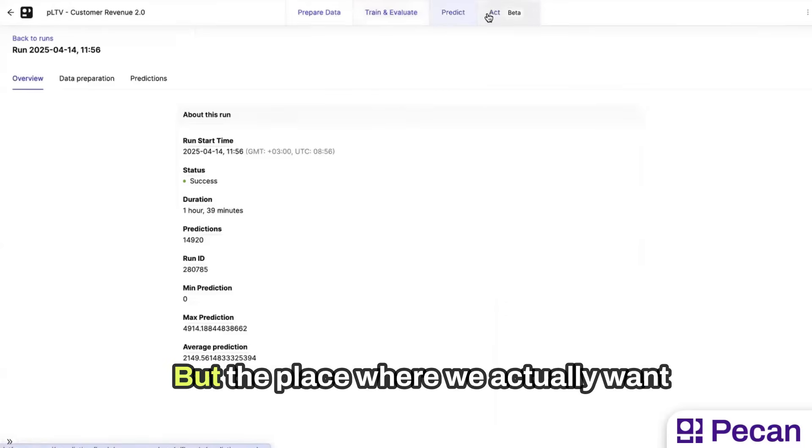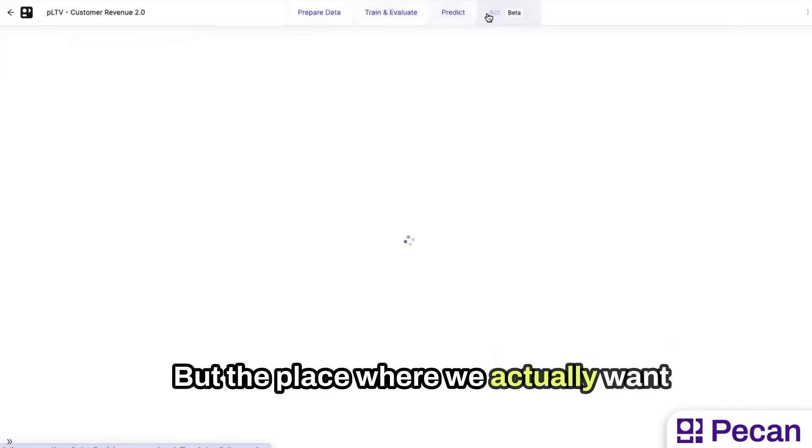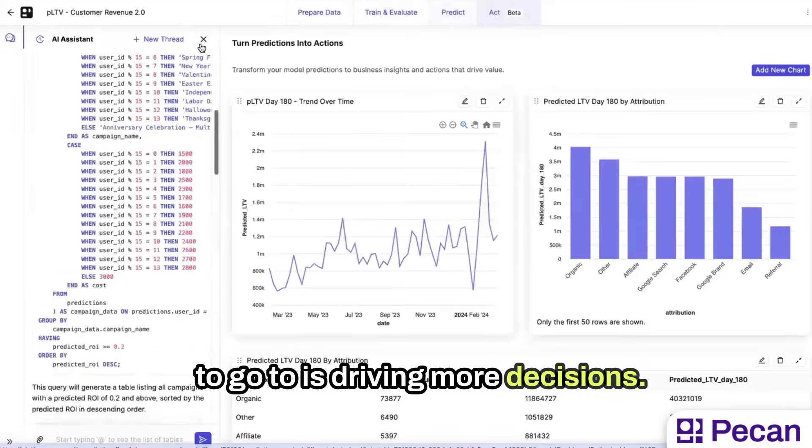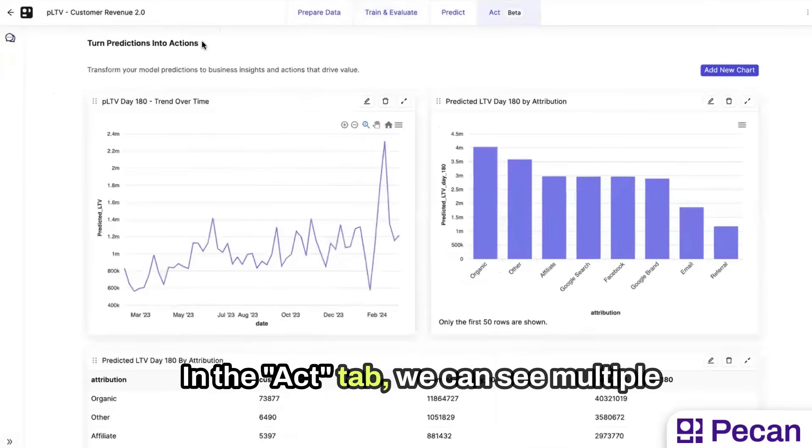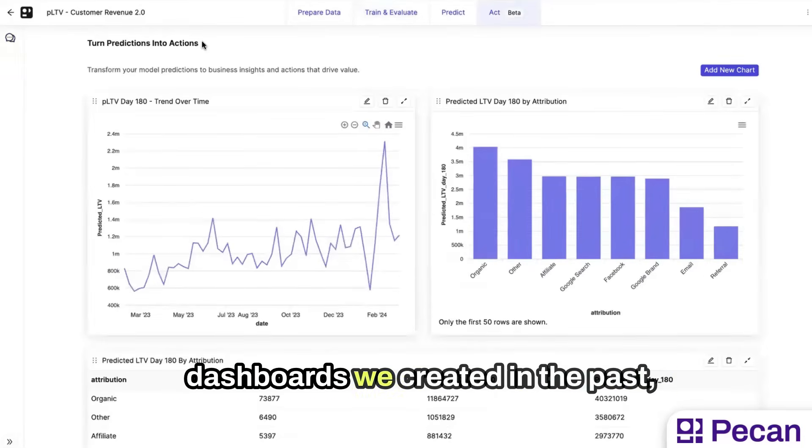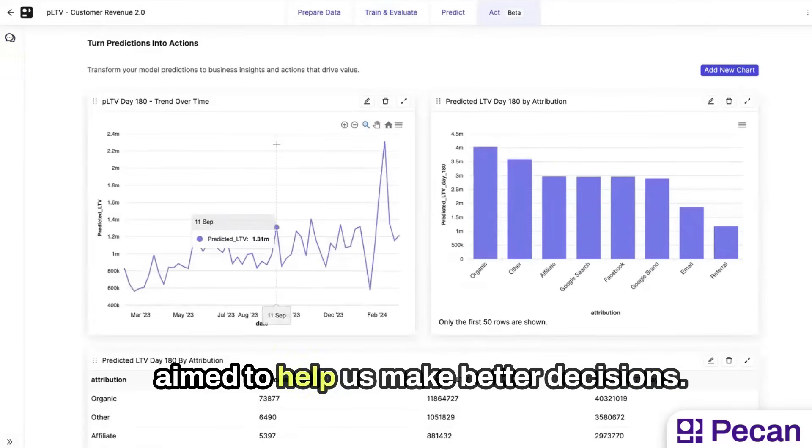But the place where we actually want to go to is driving more decisions. In the app tab, we can see multiple dashboards we've created in the past, aimed to help us make better decisions.